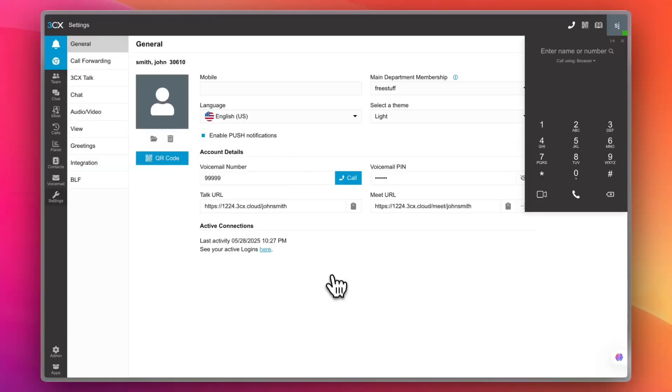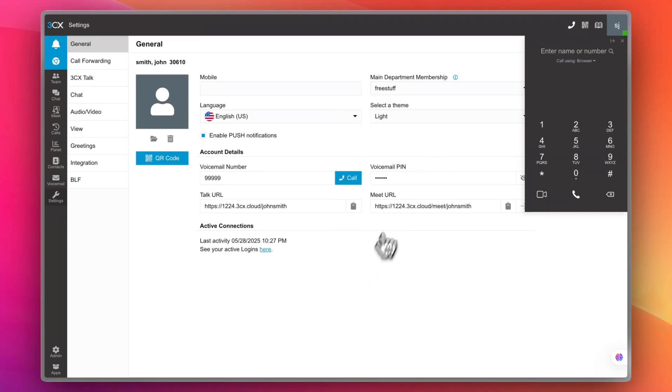So this was a quick overview of the benefits of the 3CX platform, what it is, and how to set it up for your business.